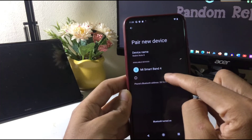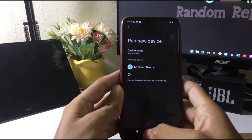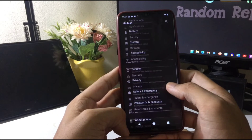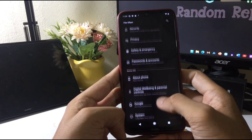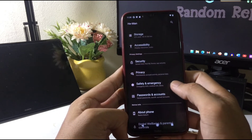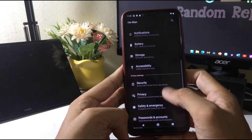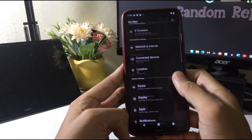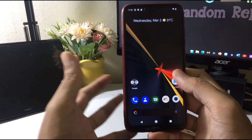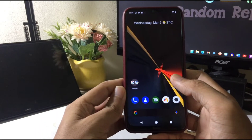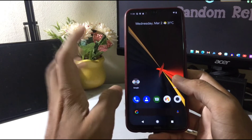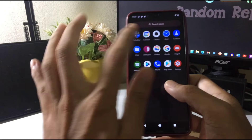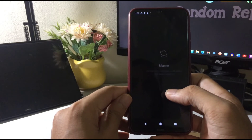Bluetooth can detect my Mi Band, which is good. Let's see what other features are available. We have safety and emergency pass features, and all the other things look the same as standard.